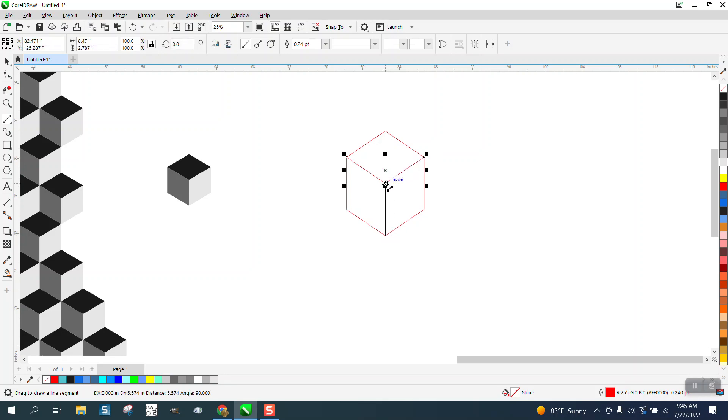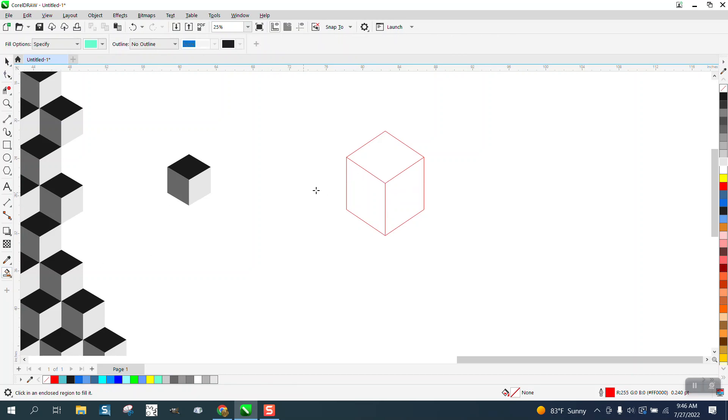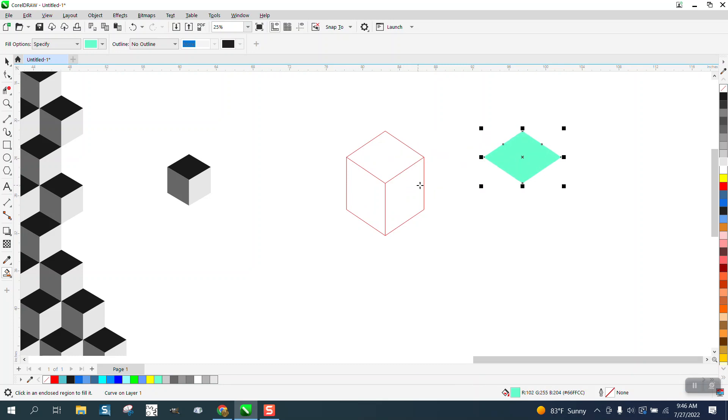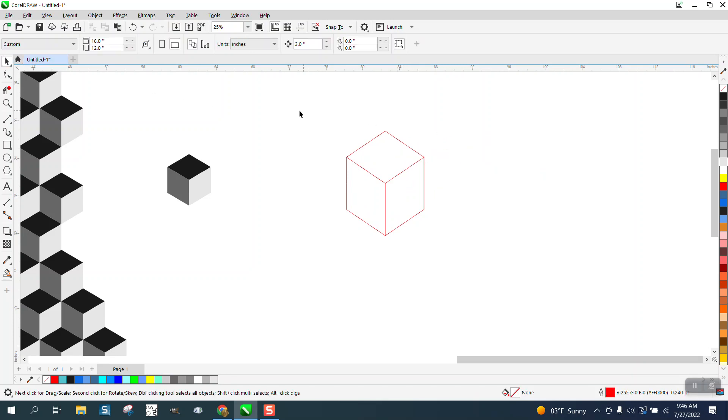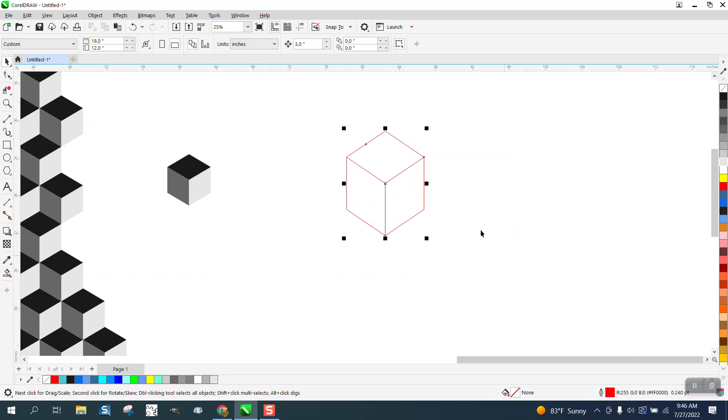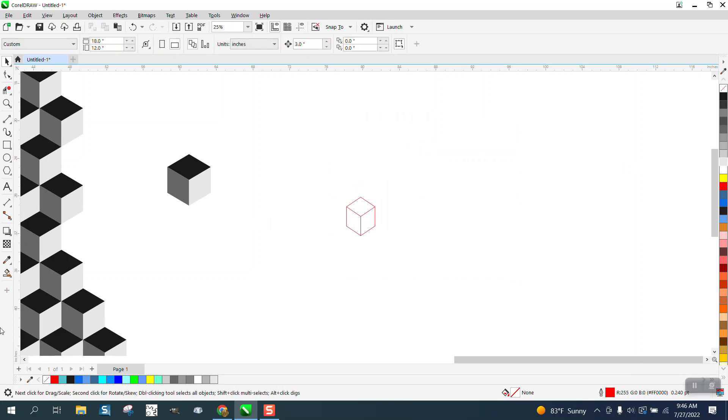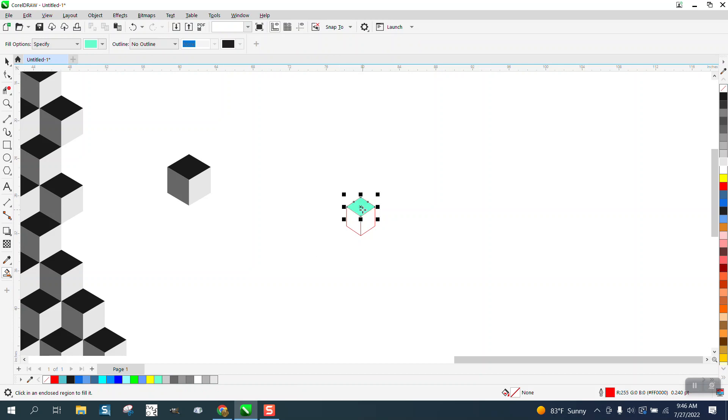Then you could fill it in, nudge it over. Let's make the nudge bigger, like six inches, or make this smaller. I didn't mean to really make it that big, but then take your smart fill tool and fill that in, nudge it over.